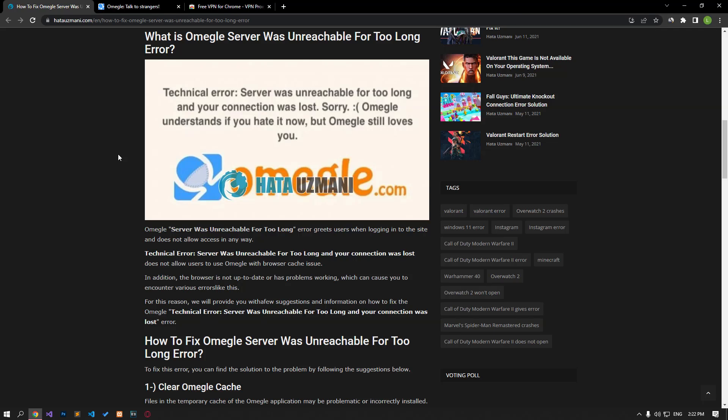Hello everyone, welcome to the Bug Expert channel. In this video, we will talk about solutions for friends who encounter the Omegle server was unreachable for too long error. This error, along with the browser cache issue, does not allow users to use Omegle.